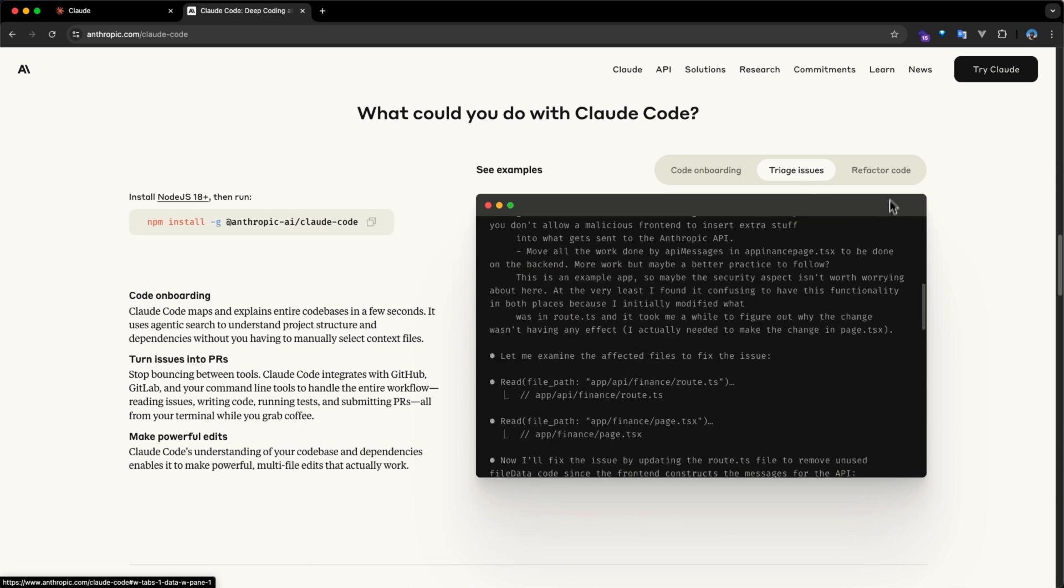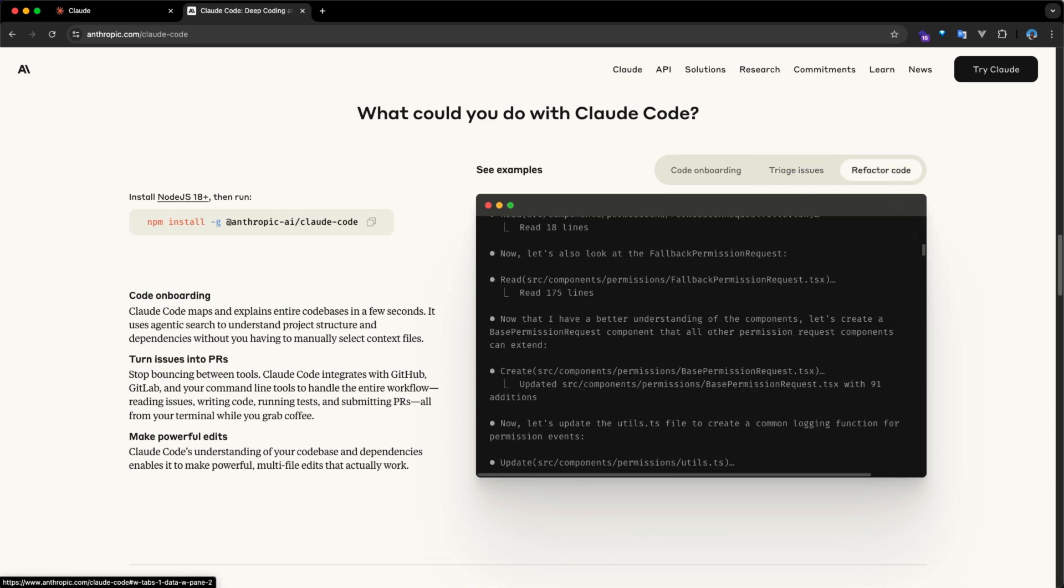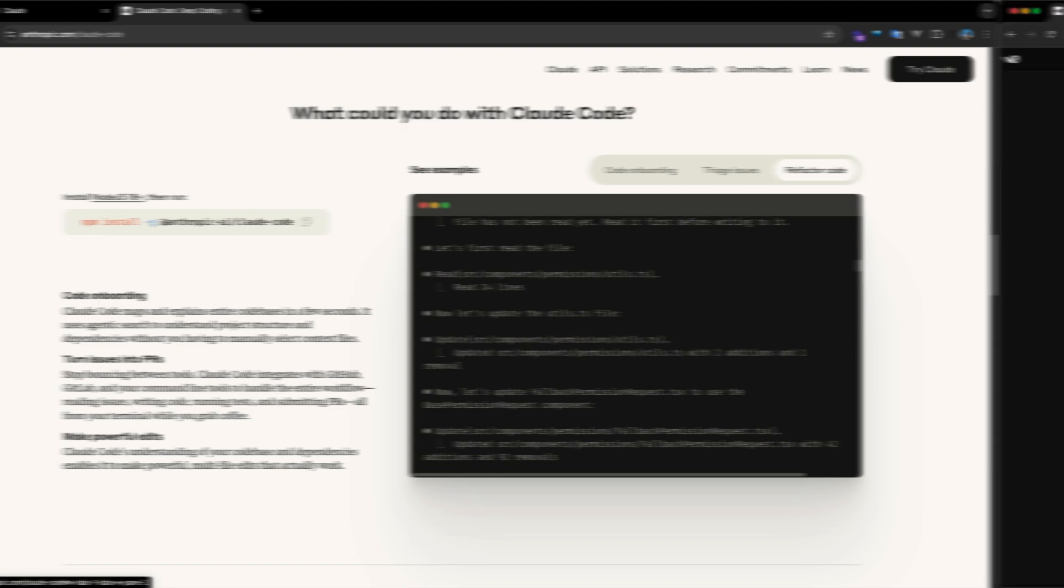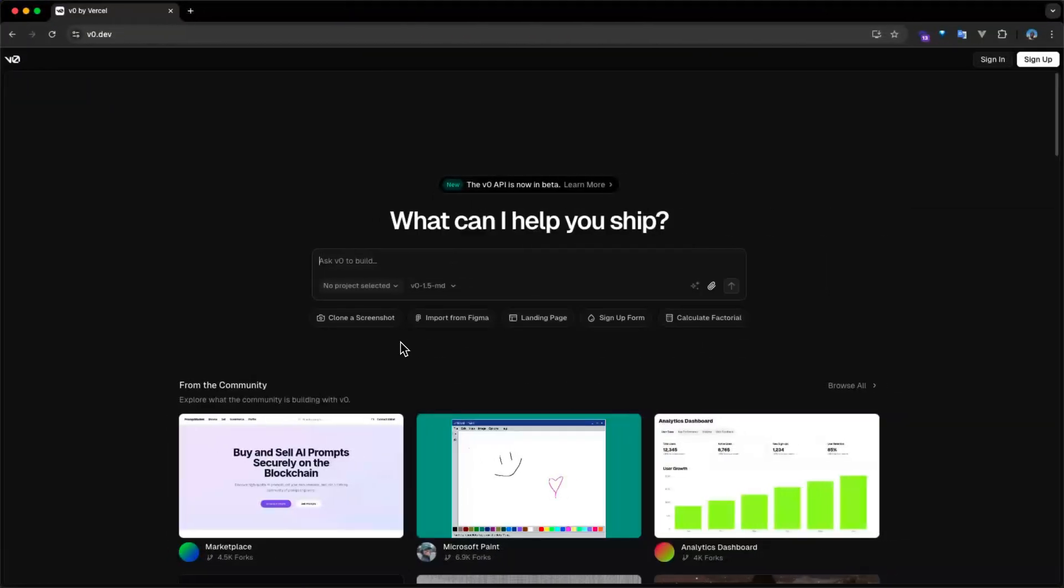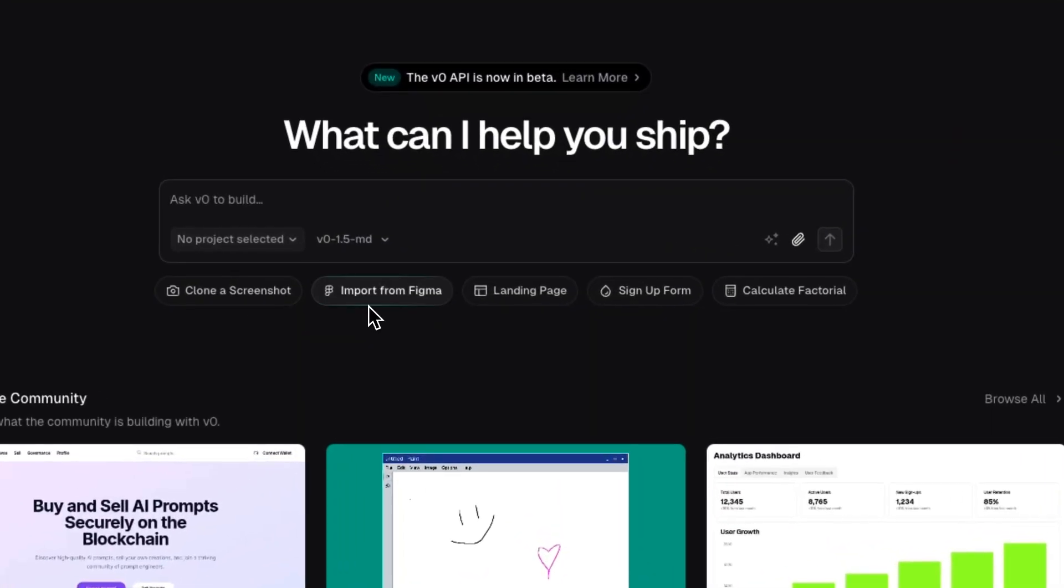Claude Code can help developers with code onboarding, triaging issues, and refactoring code. V0 is another popular AI dev tool by Vercel that can generate responsive UI components and full webpages from just text descriptions.